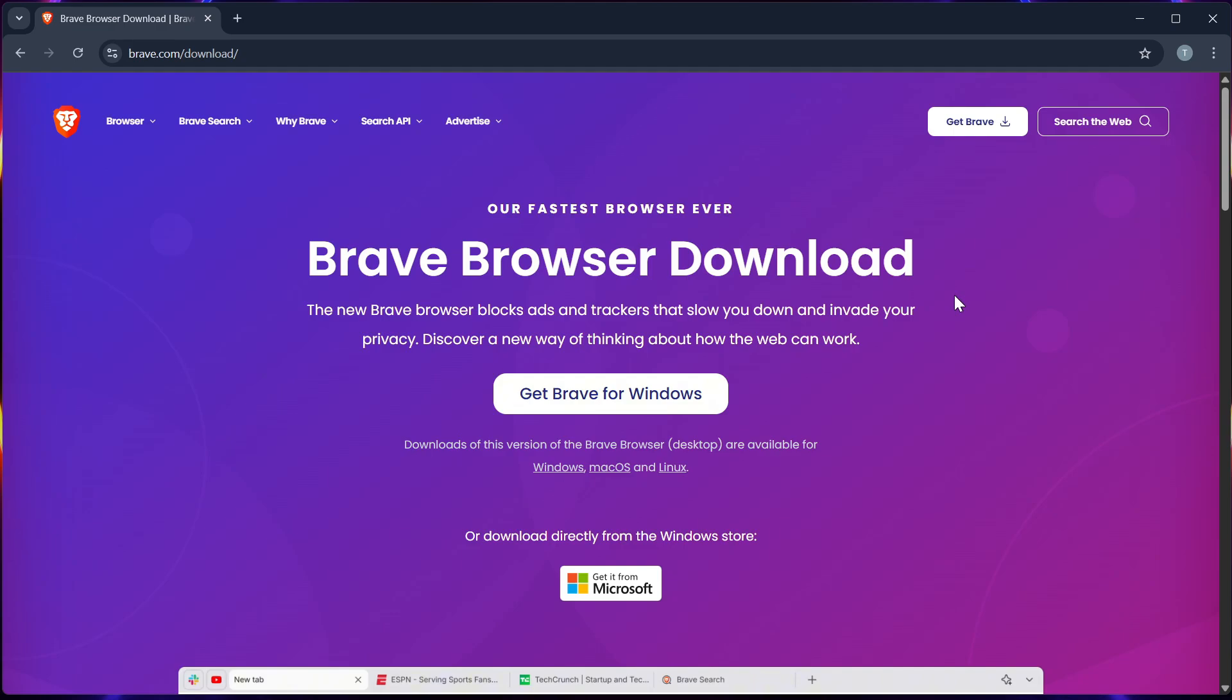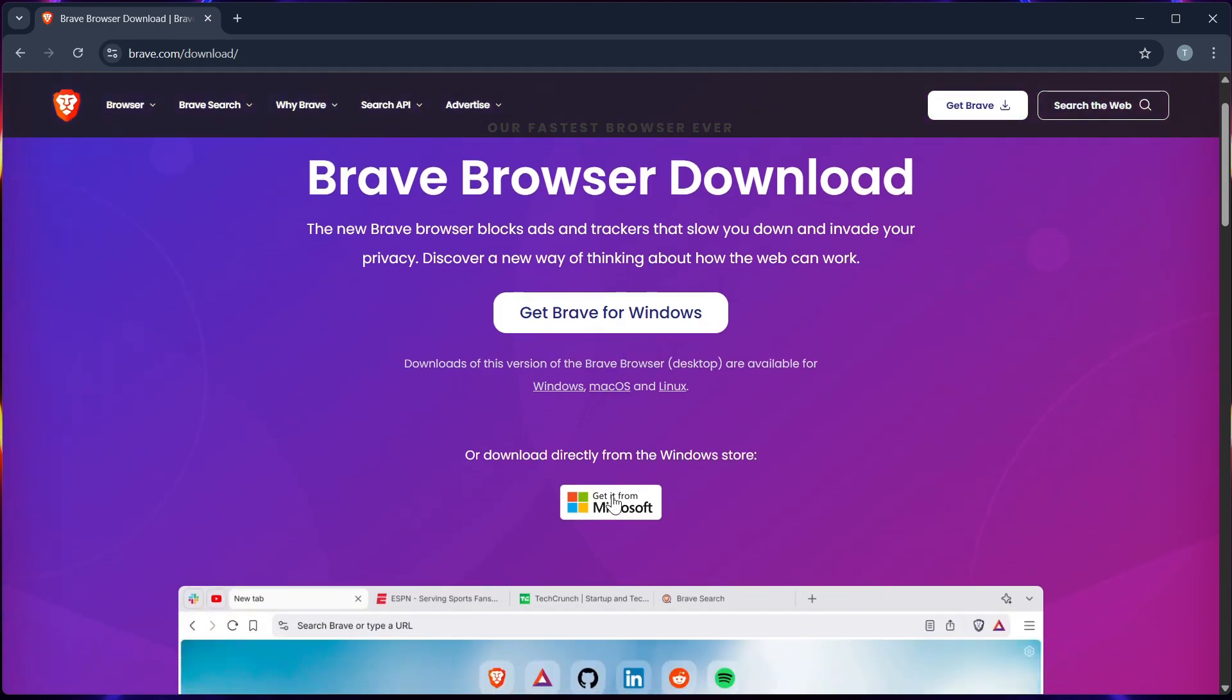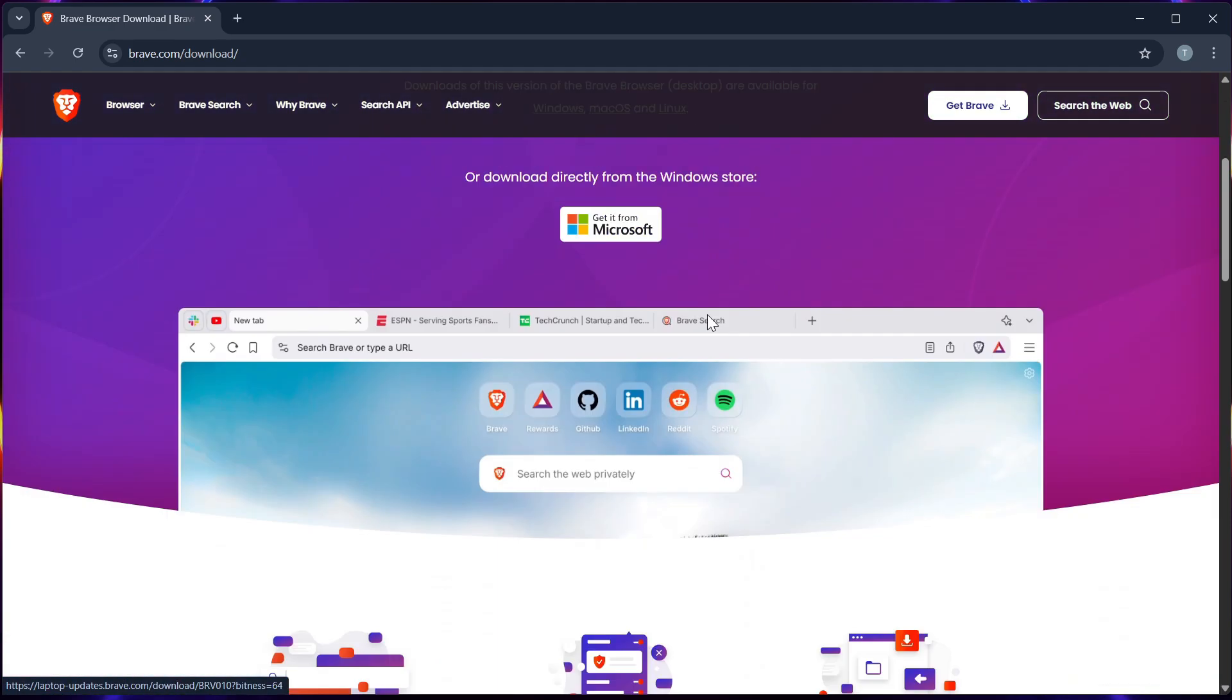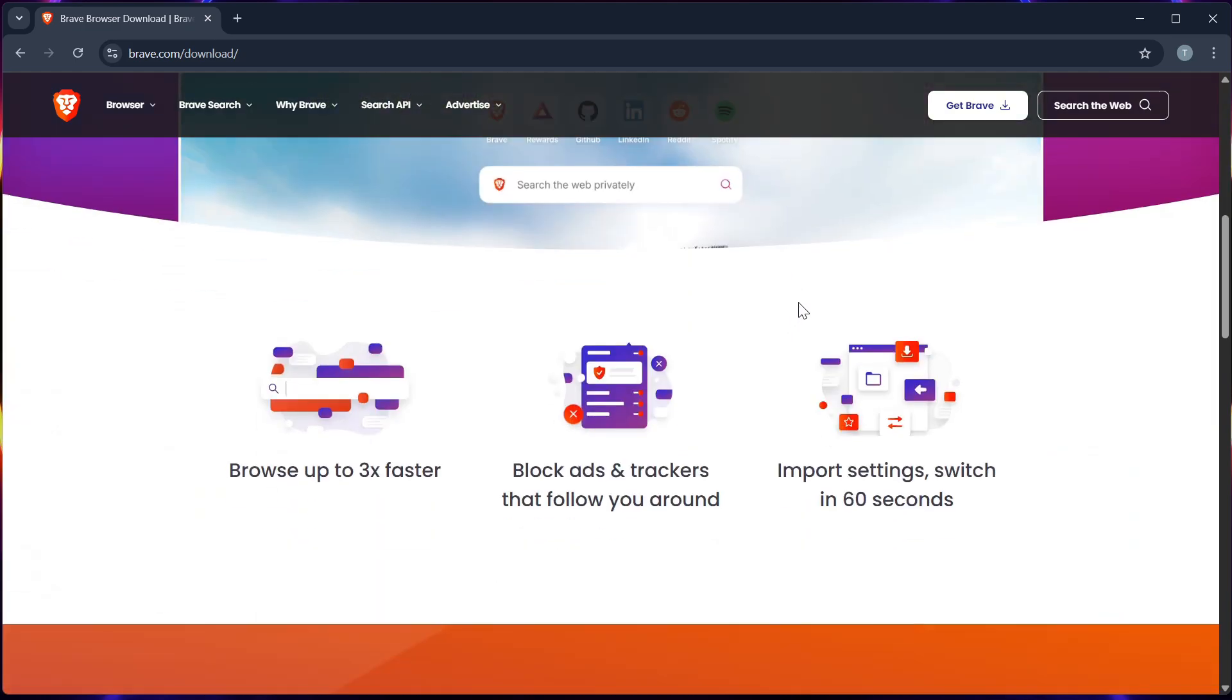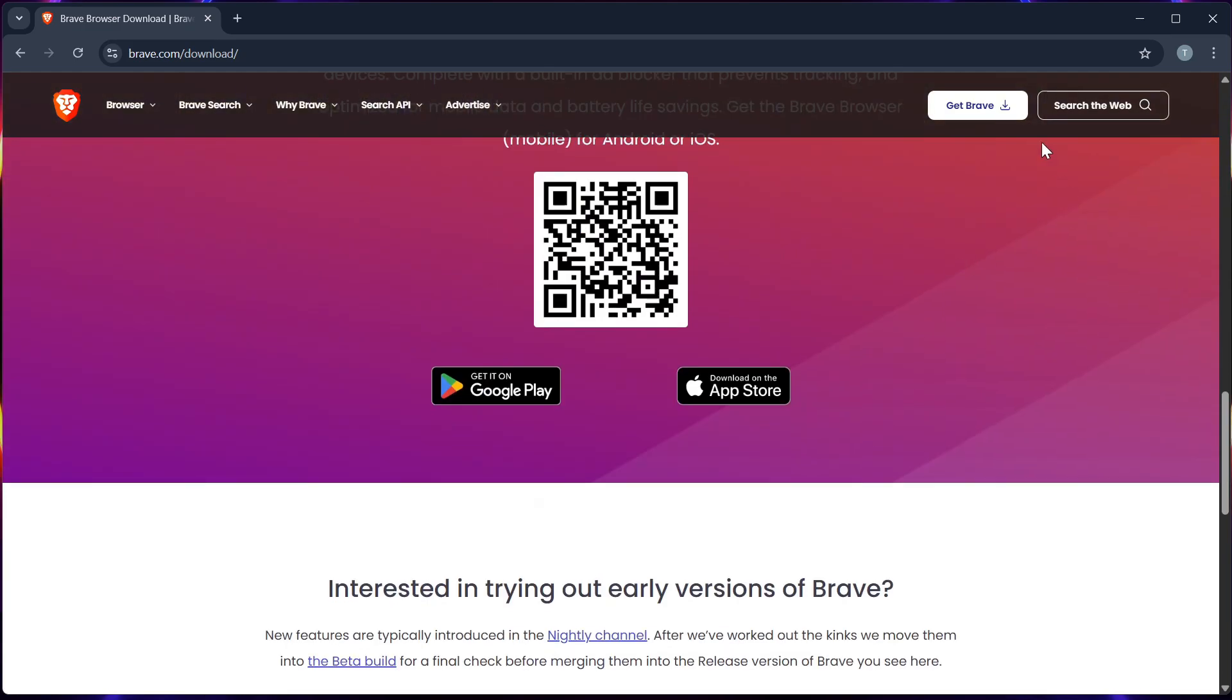And now you can browse securely and ad-free. So if this video helped you, feel free to like and subscribe for more quick tutorials, reviews, and comparison videos. Thank you for watching.